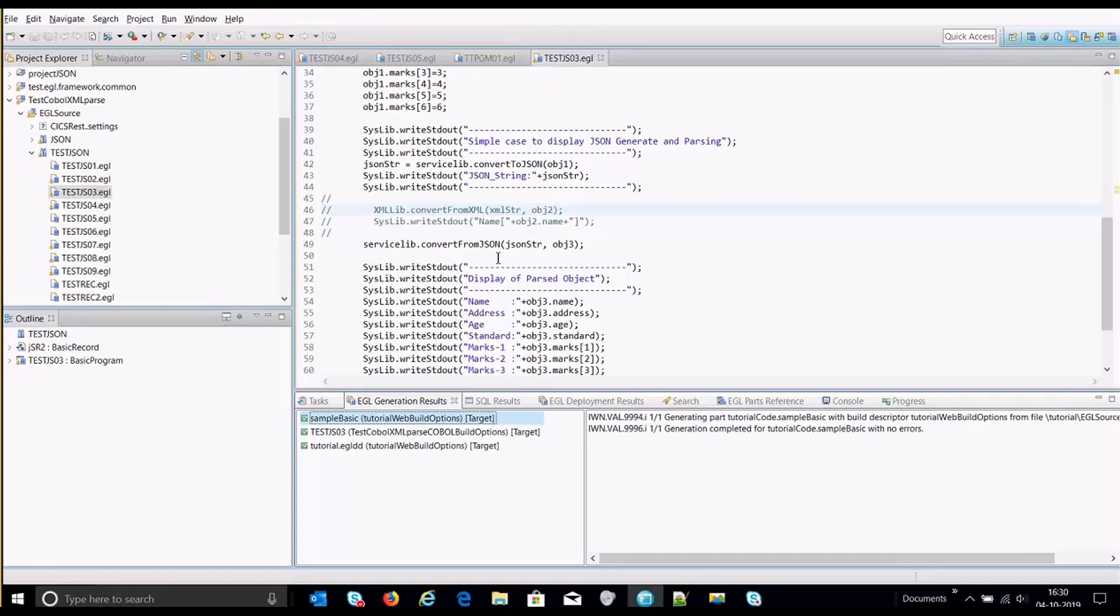But before that, before moving further, I just like to brief everyone about what JSON would be.